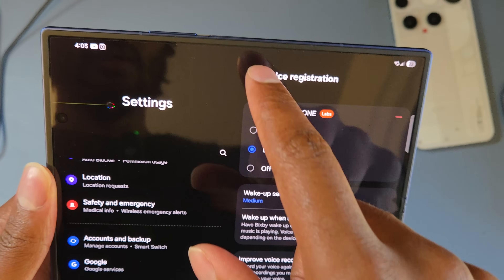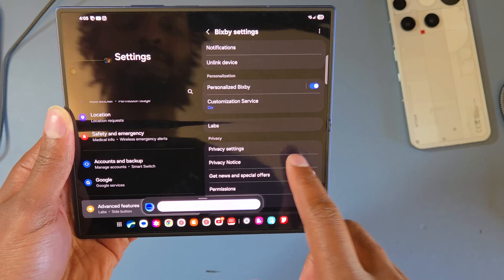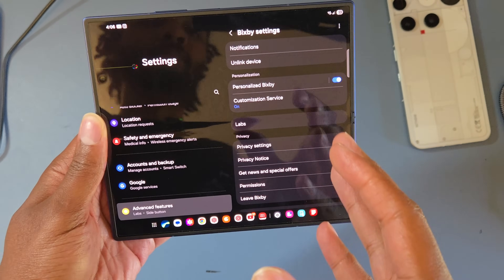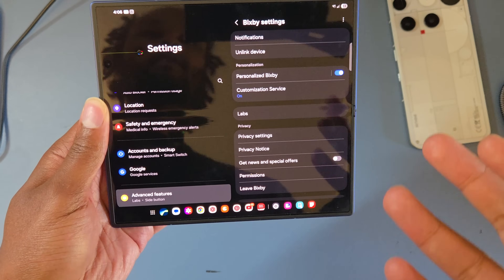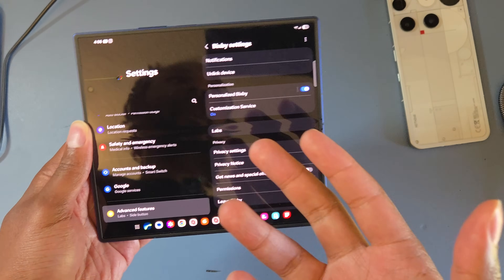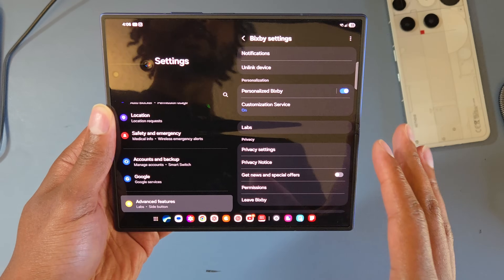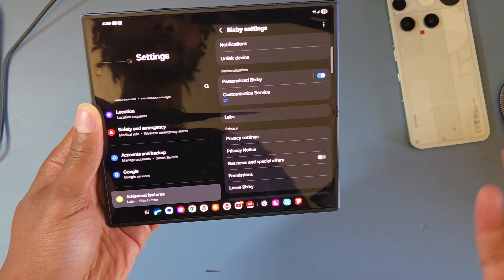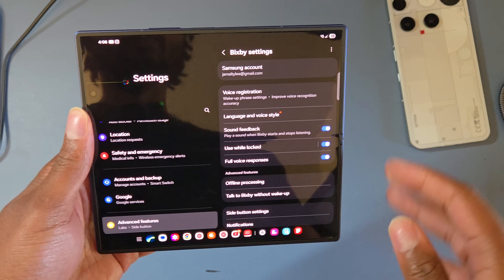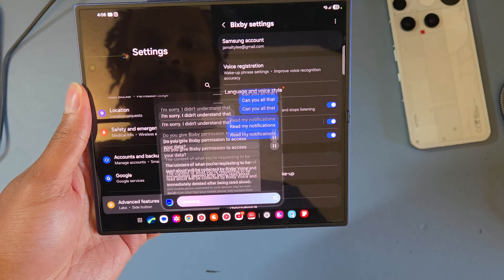Beyond the wake word, Bixby is great for quick tasks like turning on the flashlight, opening an app, taking a screenshot, or starting a timer. I find Bixby more reliable than Gemini for basic things — since Google shifted to Gemini, it's not as good for simple commands. Bixby makes using your device so much faster for things like responding to messages or reading notifications.